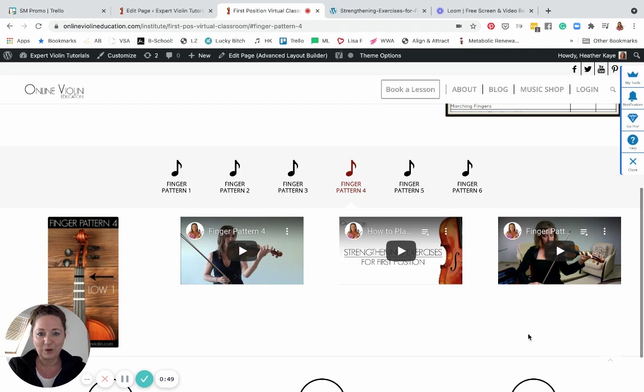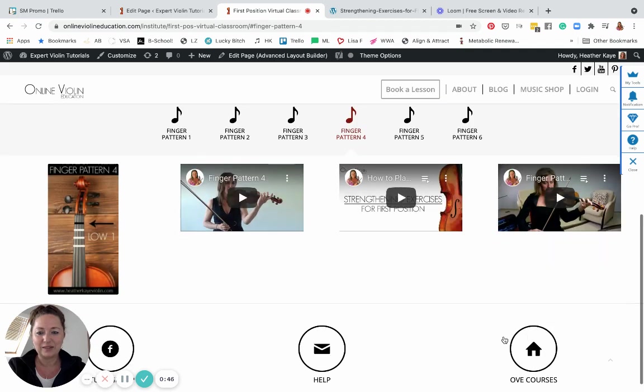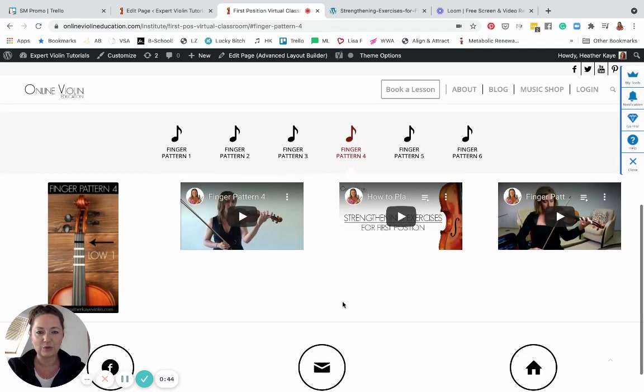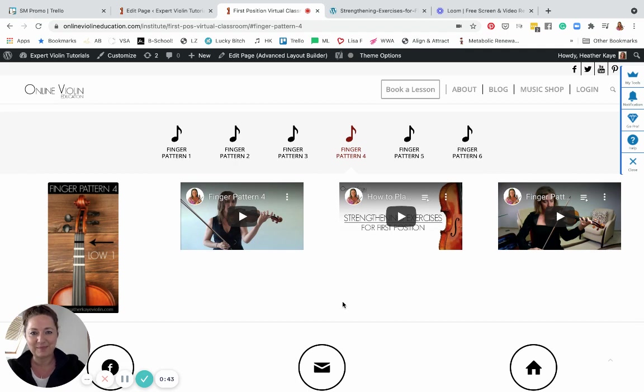Enjoy working through the program and I will see you either in the Facebook group or when you schedule a lesson with me. Ciao!